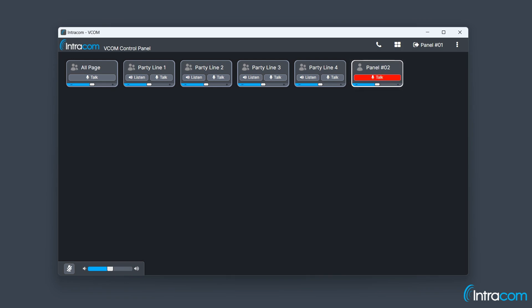Live video streams can be added using the system administration. Click the play button to watch the video.